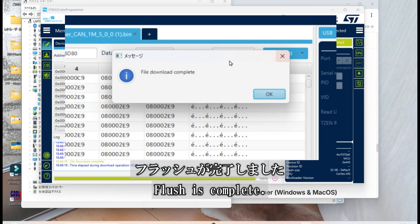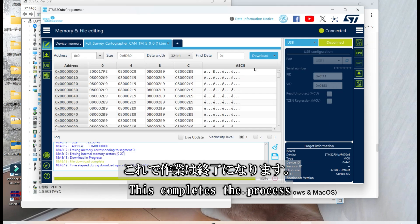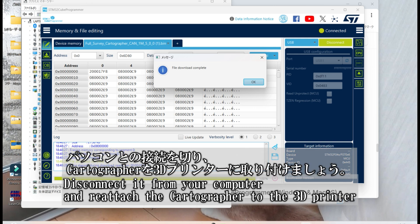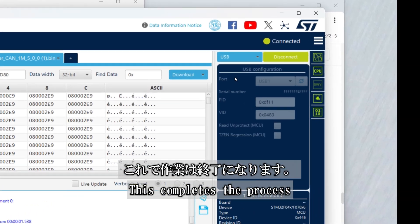Flush is complete. This completes the process. Now, disconnect the Cartrographer from your computer and reattach it to your 3D printer.